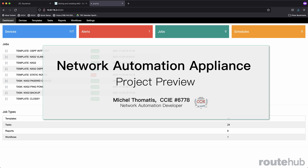Hello, networkers. My name is Michael Tomatis. I'm a network automation developer at RouteHub, and I want to provide you a deeper look into one of my custom network automation projects.